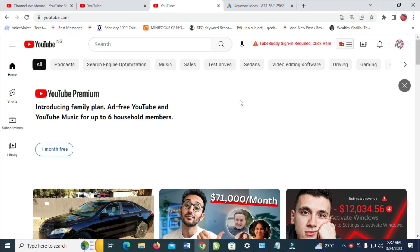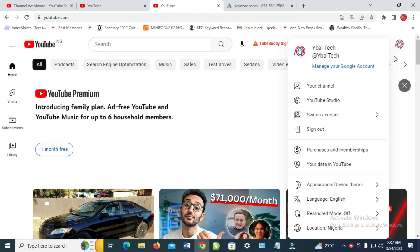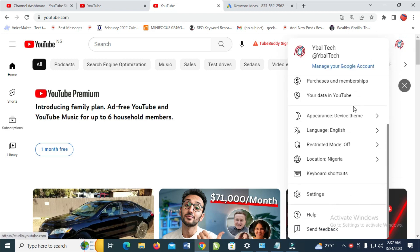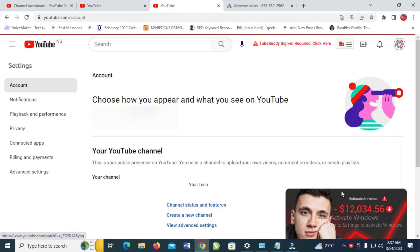The next thing for you to do is to click on your channel logo at the top right of the screen, and then scroll down to where we have settings.